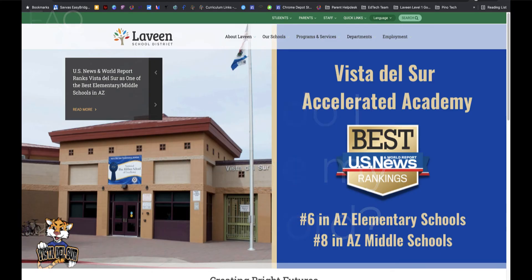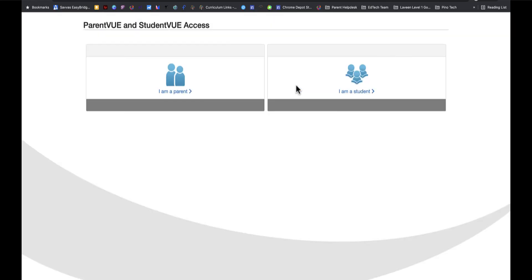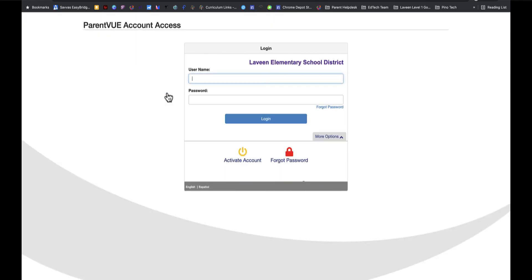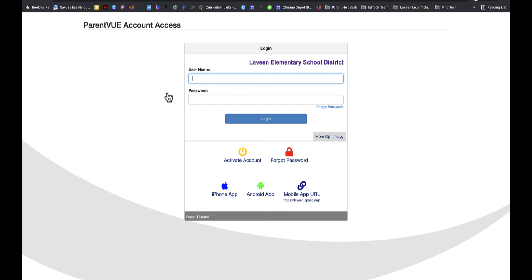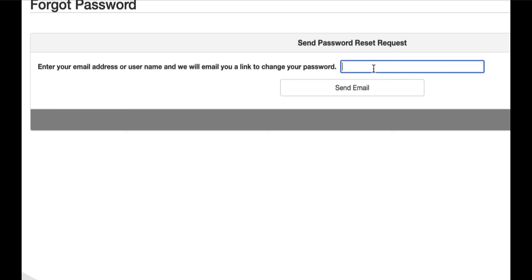Let's walk you through the steps of changing your password. Navigate to any Levine School's webpage and click on the Parents tab at the top. Select ParentVUE from the drop-down. Click "I am a parent" and then click on the red Forgot Password button. Enter your email address and click Send Email. ParentVUE will email you a link so you can change your password.